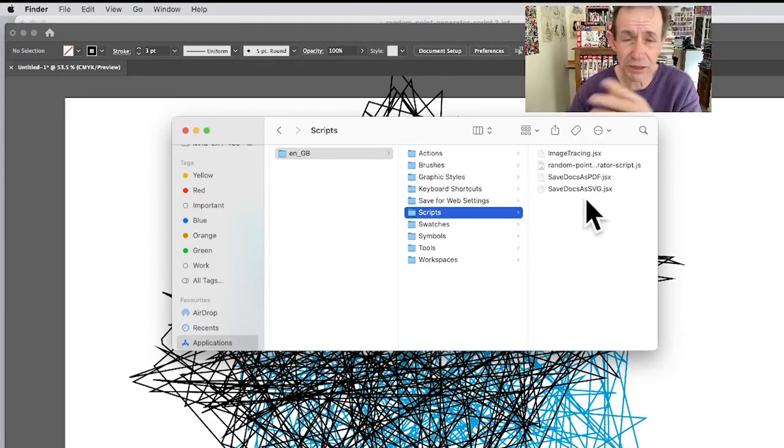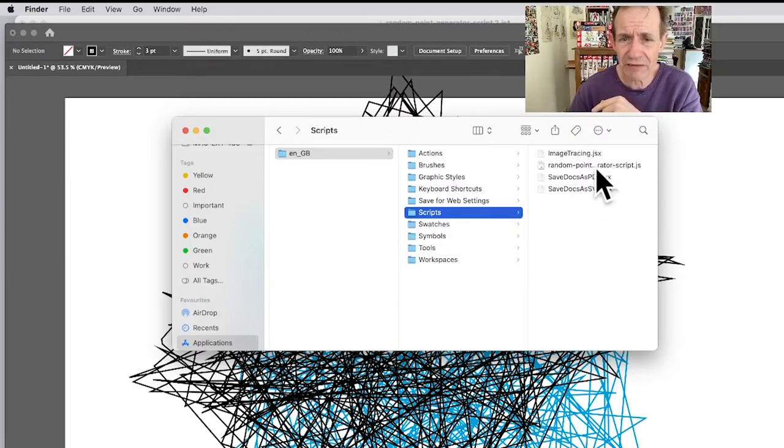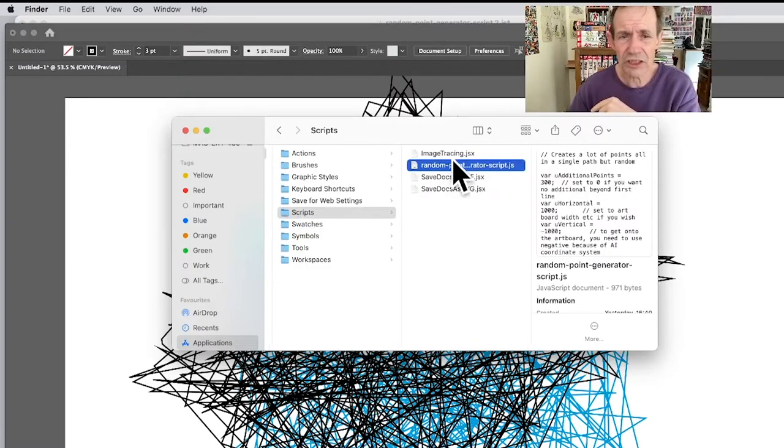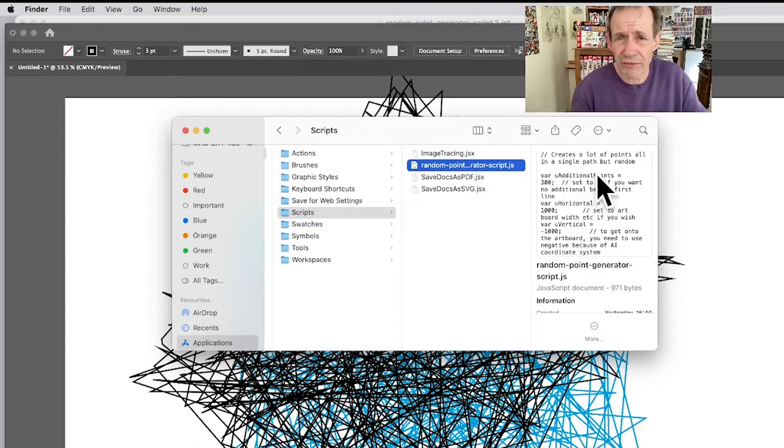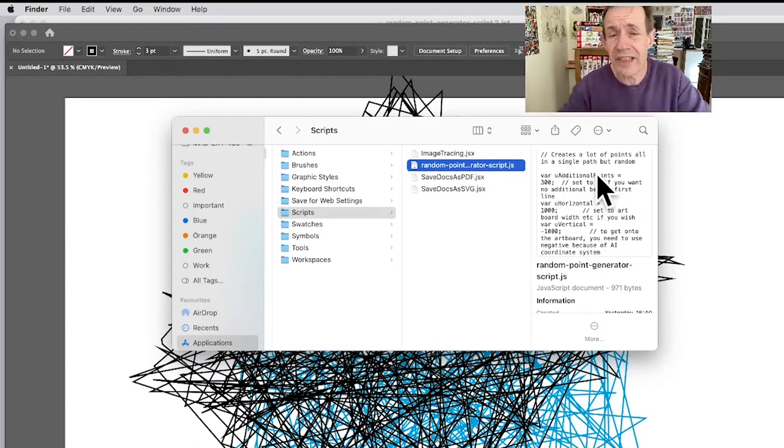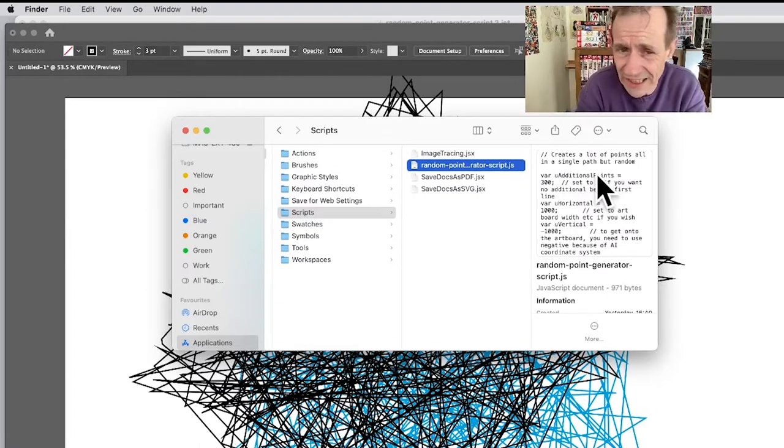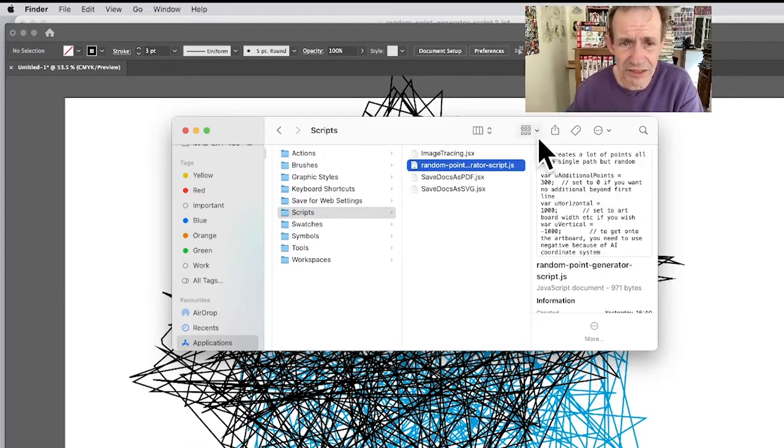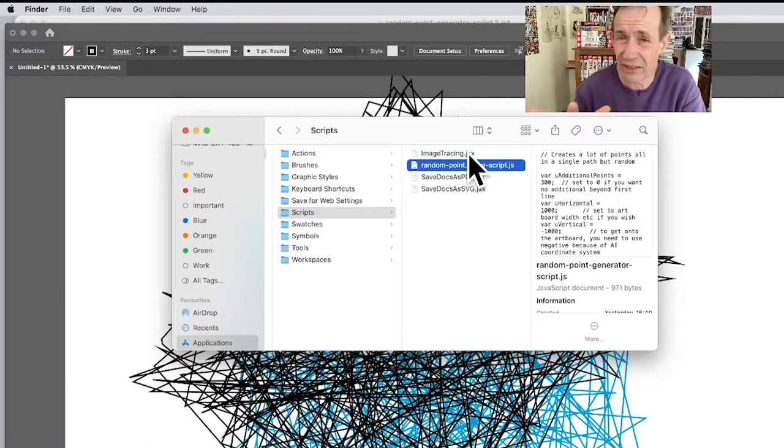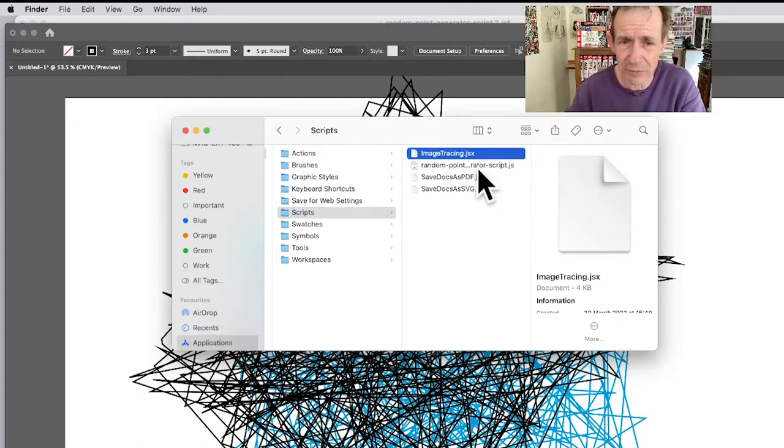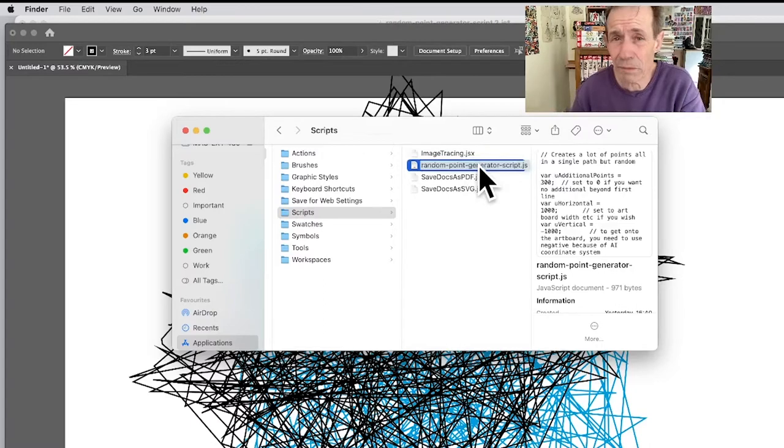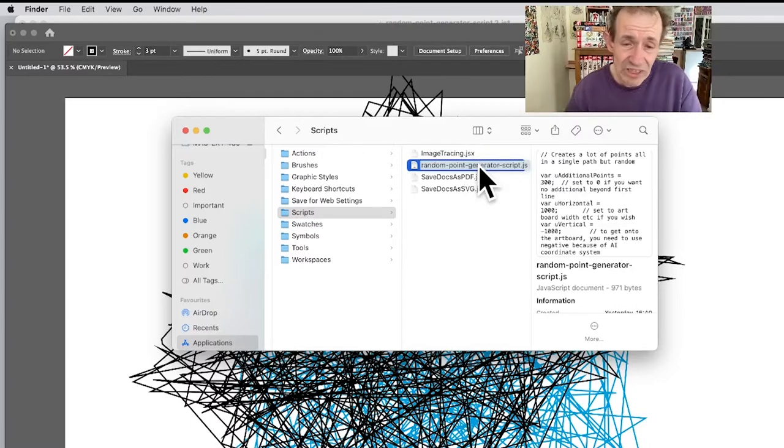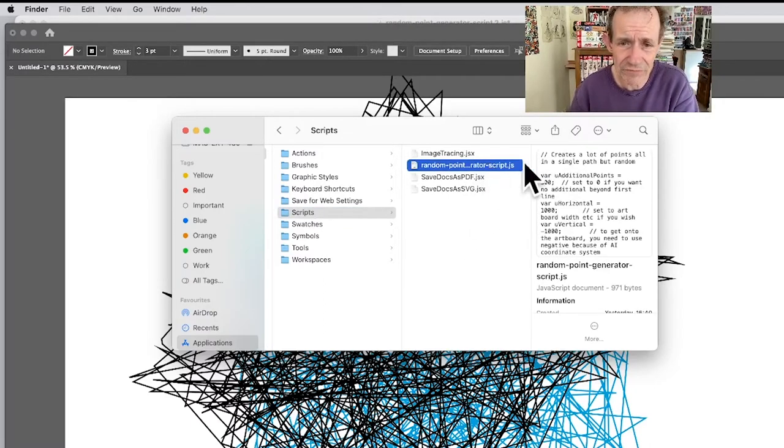So you go Adobe, Adobe Illustrator, etc. In this case it's the Applications folder, then Adobe Illustrator 2022, Presets, en_GB, en_US, etc., Scripts. And you can see all the scripts here: Image Tracing, Random Point. This is where you're going to put the JavaScript file. It's just a JavaScript file, it's a text file basically, a text file with .js. That's all it is. Obviously these ones are .jsx, they're just same basically. If I click on there you can see it will show it in the same way but I personally prefer it to keep it open.